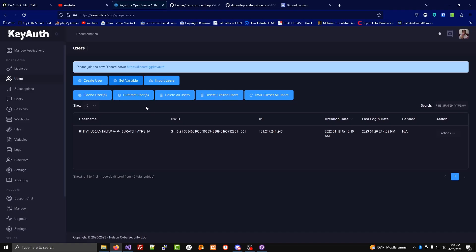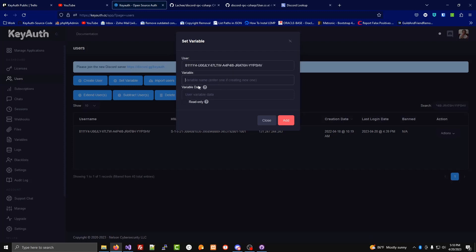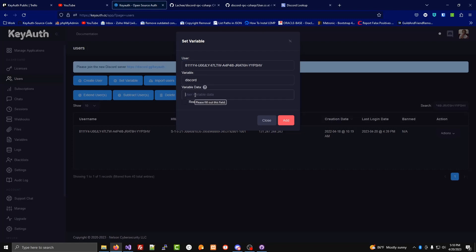If you want to make a user variable that cannot be set by the program, you can go into the dashboard. You can set a variable. You can put in the exact user, and then the variable name, and then the data.